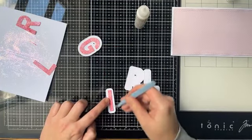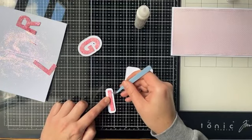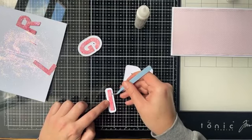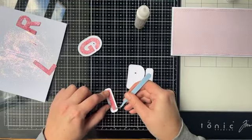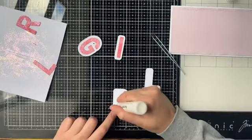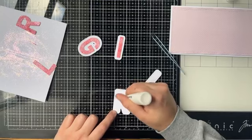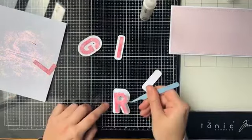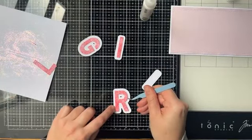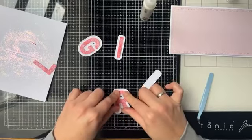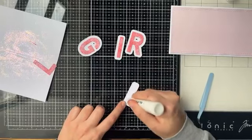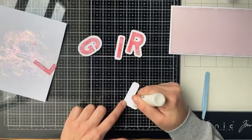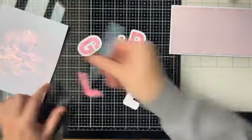Als je hier nou vragen hebt of iets, dan hoor ik het. Ik denk dat ik nog meer glitter nodig heb. Zo gaat er best wel weinig glitter ook verloren. Zie je, dit is iets te weinig. Je kan het er ook opstrooien, dat zou je ook nog kunnen doen, ik vind dit wel een fijne manier.